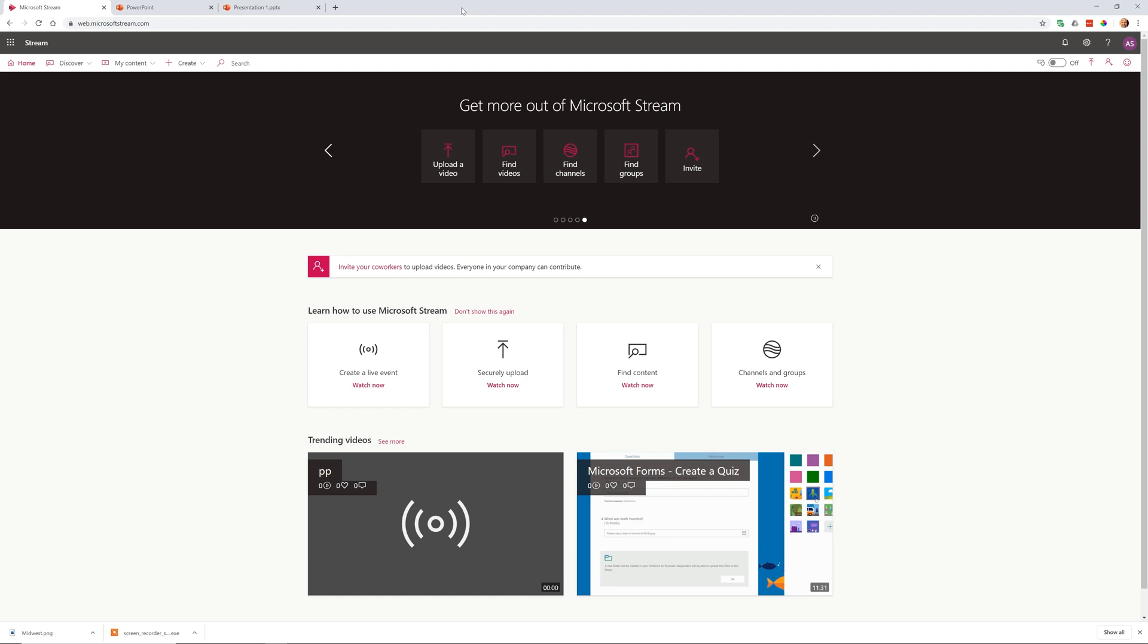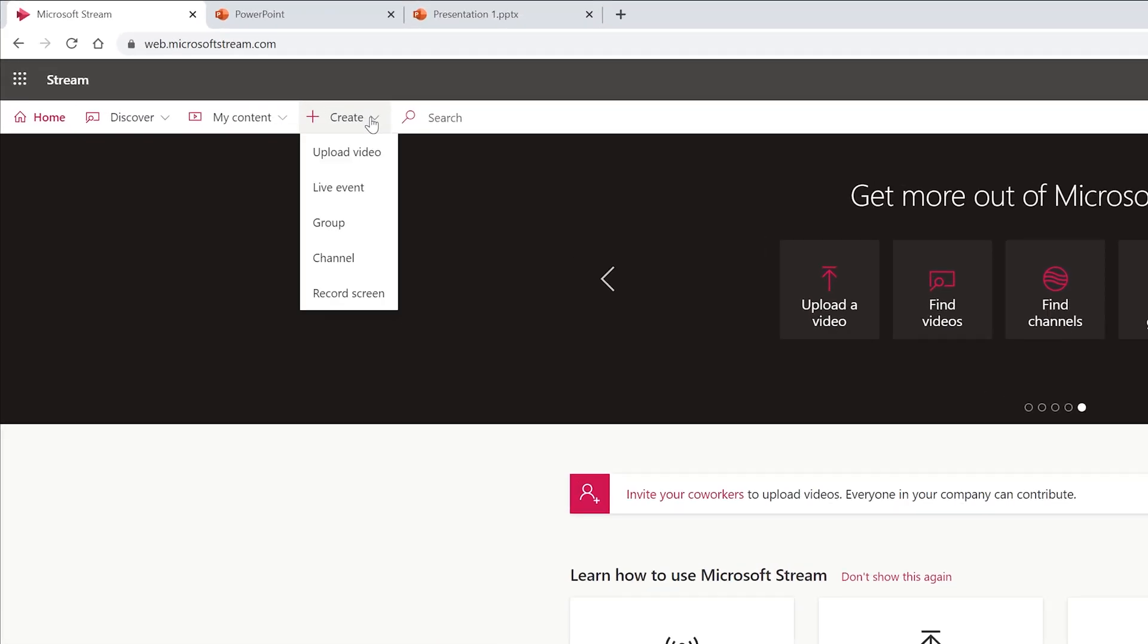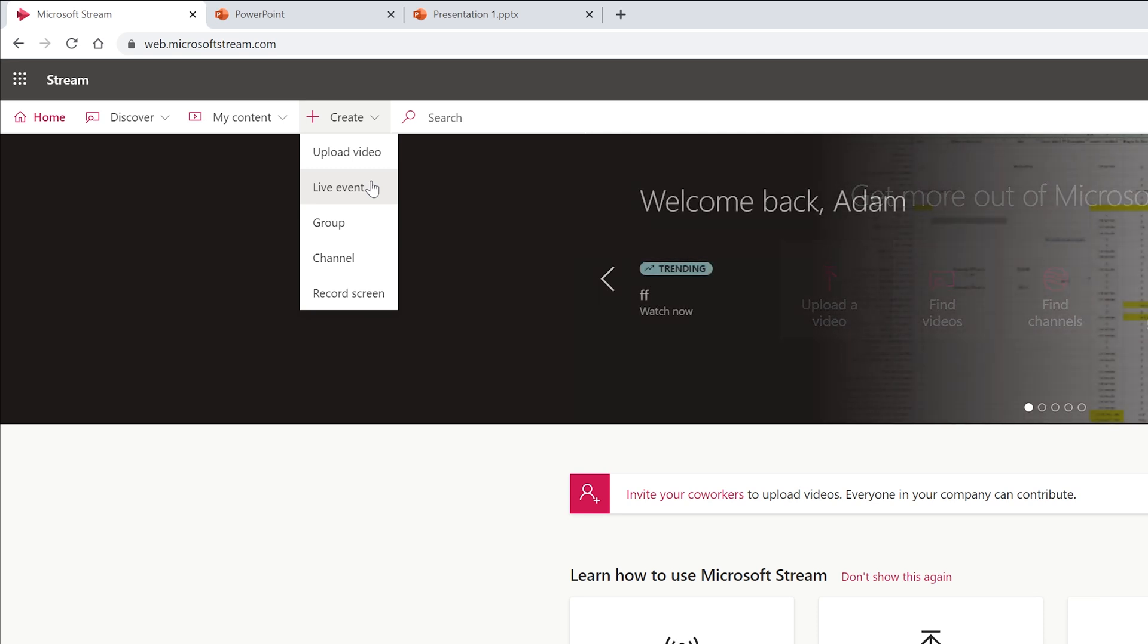Okay, so now you can use Microsoft Stream to do a live event, so you can broadcast yourself in real time and other people can view it from your organization.